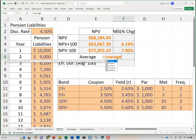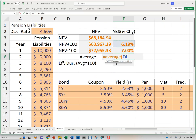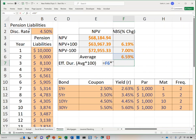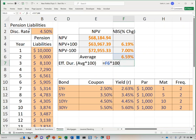I'll just take the average of those two absolute percentage changes. On average, this bond changes 6.59%. However, duration is never quoted as a percentage — it's always quoted as just a number. So I'll take that times 100, and we say these cash flows have a duration of 6.59 years. That's how we calculate effective duration.